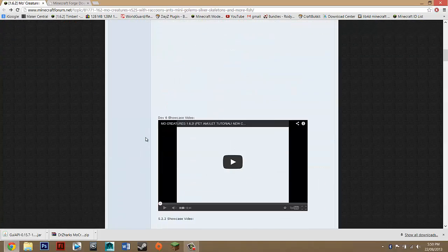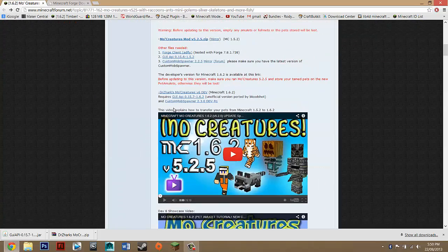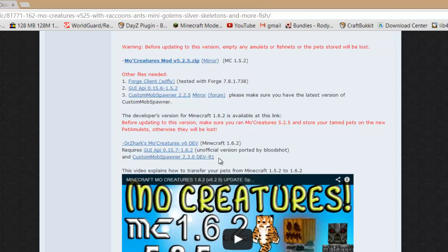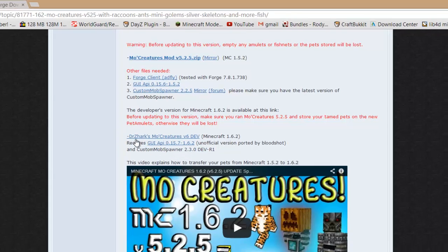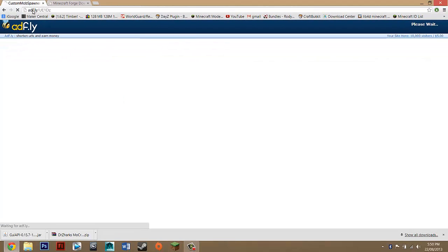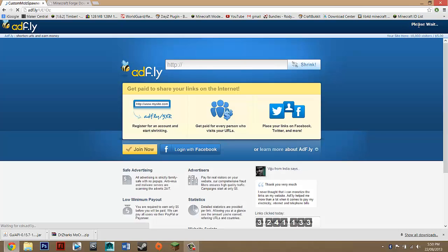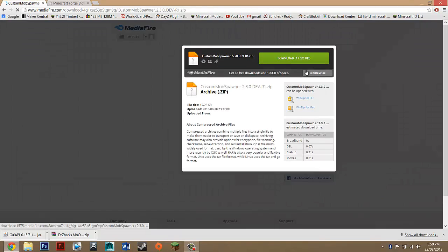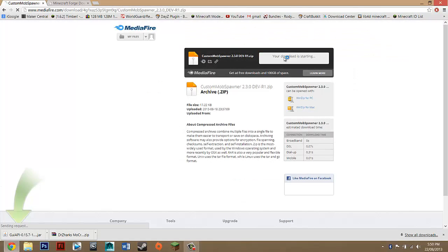Now you should have two downloads. Now for the last thing you need, just go back. You just want to click on Custom Mob Spawner and just click on that link. It should take you to AdFly. Wait five seconds again. Skip the ad and then press download.